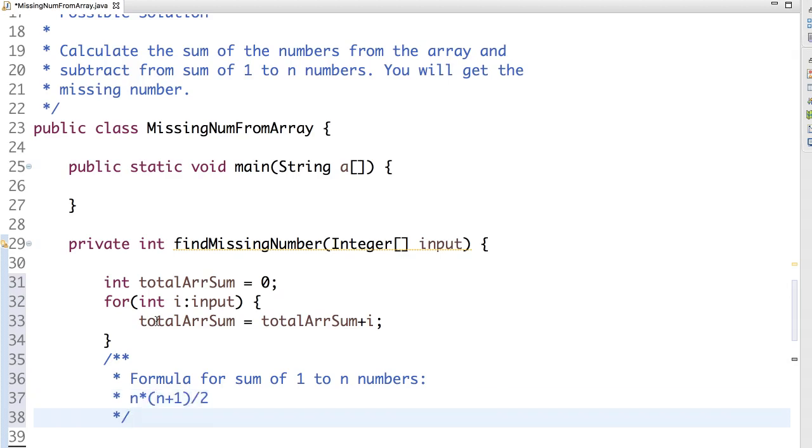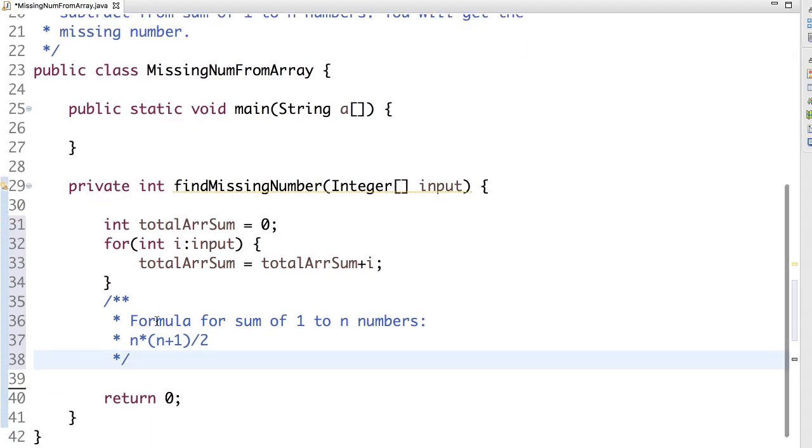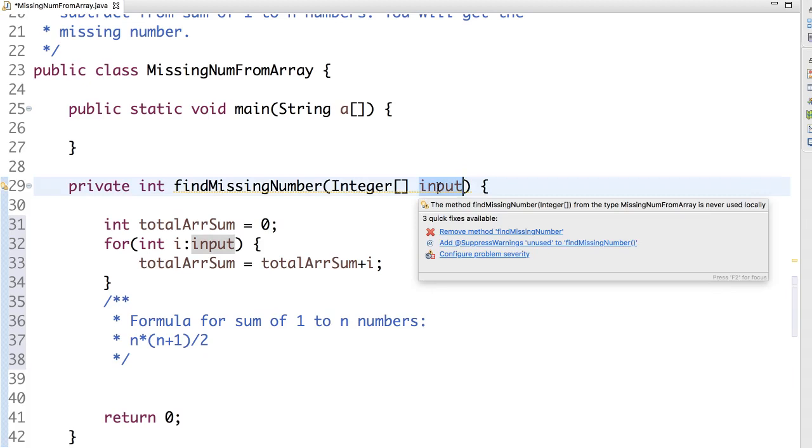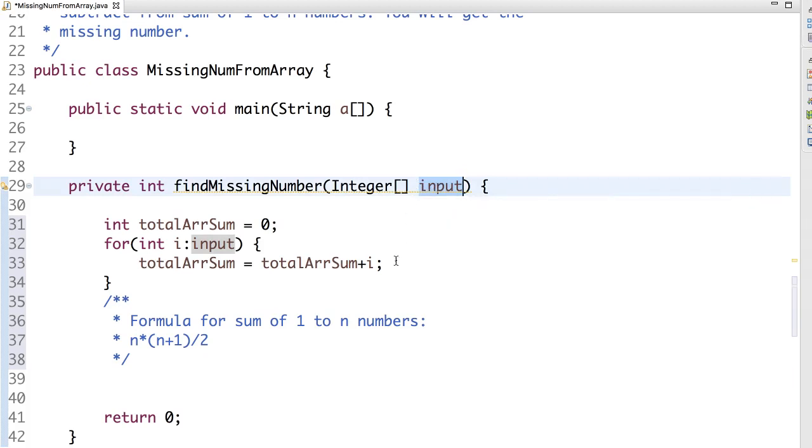Let's calculate this. In this case what is n? It is length of the array plus 1. The reason is 1 number is missing. So that's the reason it is length plus 1.